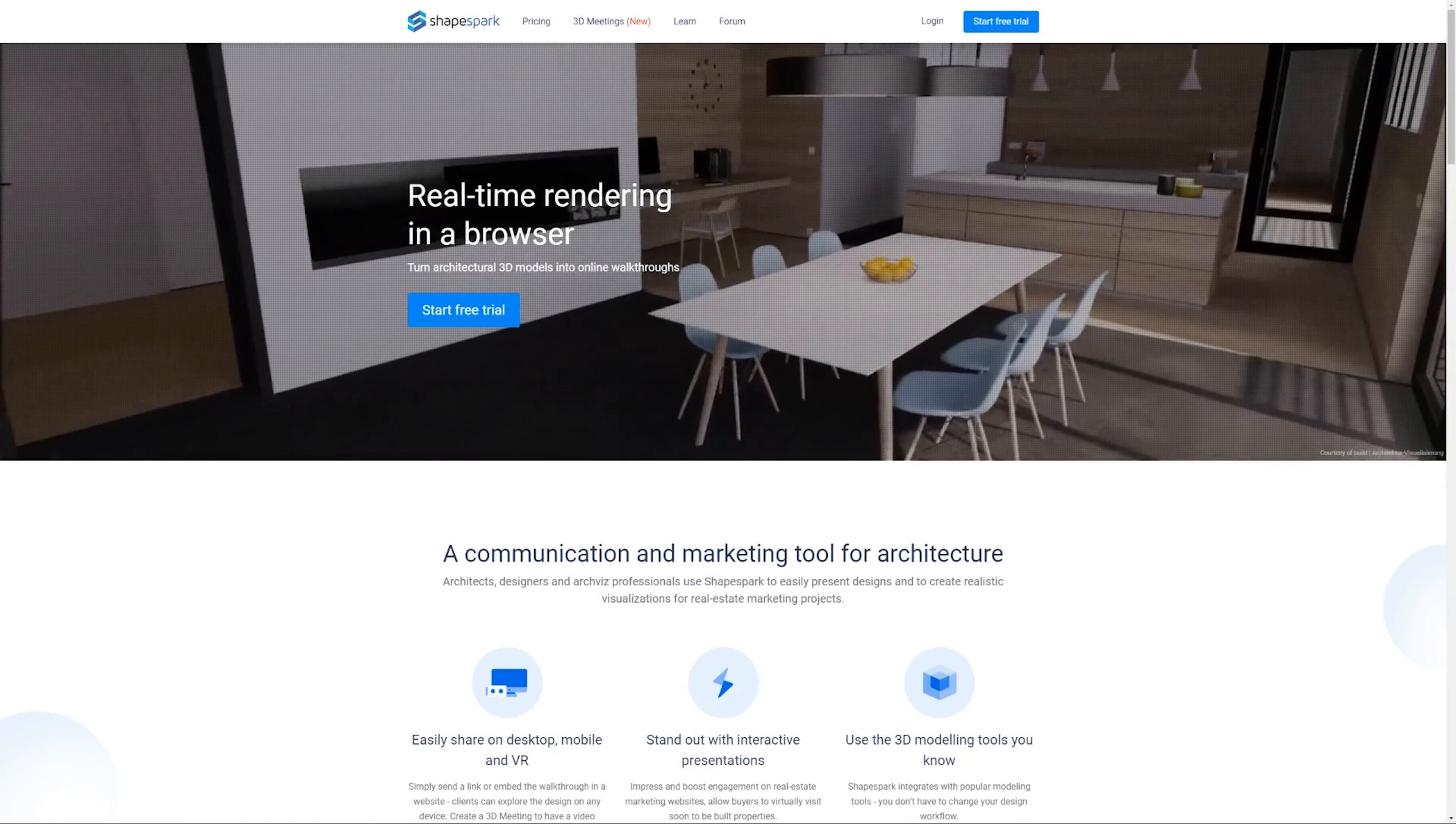It offers real-time rendering in your browser, allowing any computer, tablets, and smartphones to view your model and do walkthroughs.